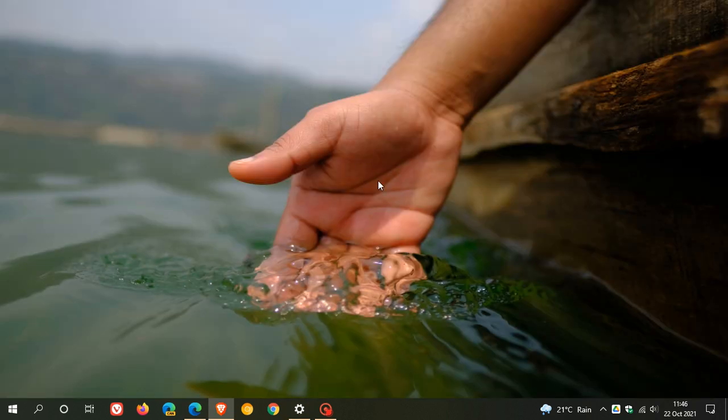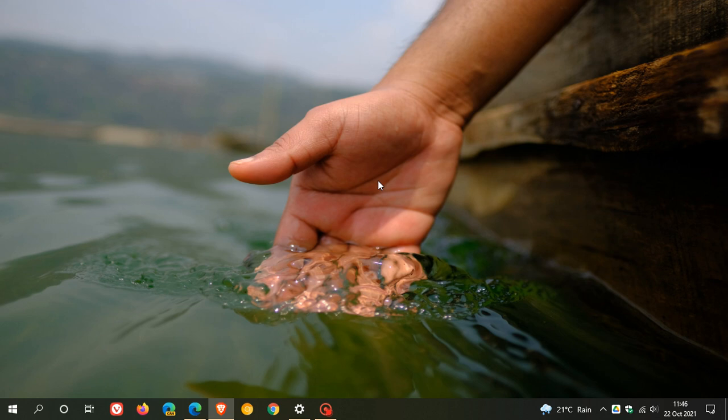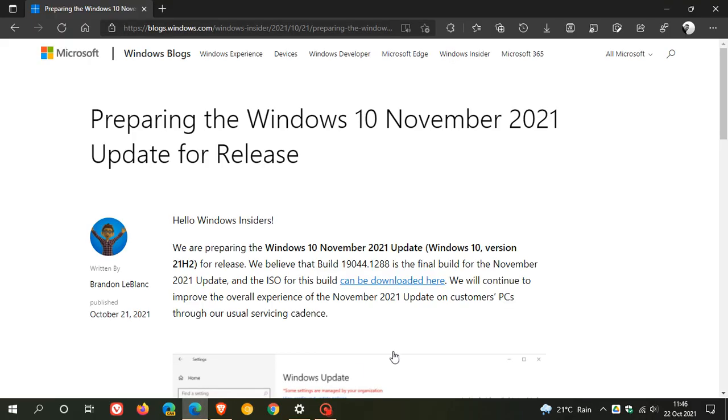And there was a lot of speculation that version 21H2 would roll out this month. But in that announcement yesterday, Microsoft said it will be rolling out next month in November.